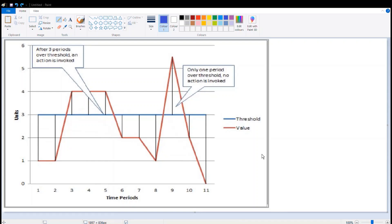As we see in the graph, if there are only two data points in the aggregation period, then that's fine. If the third data point is continuously above threshold in that aggregation period, then the alarm is invoked.